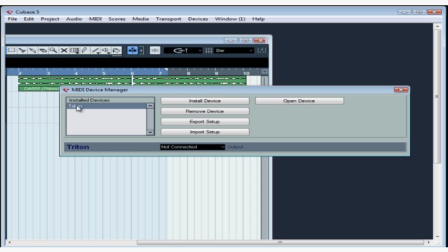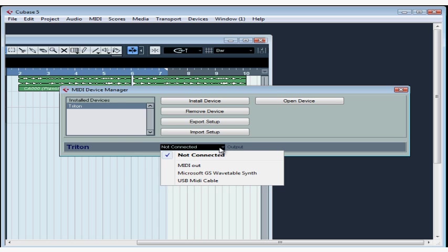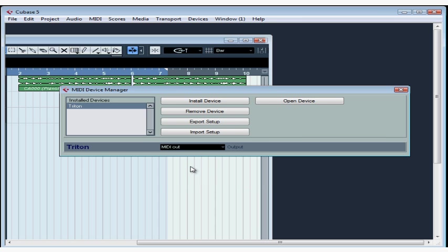And now Triton appears in the list of installed devices. Let's assign a MIDI output to my Triton. Select MIDI out from the output pop-up menu. This lets Cubase send a signal to my keyboard so that it can provide the playback for any recorded MIDI data. What's cool about adding your instrument this way is that you're able to select patches from its banks right from Cubase.